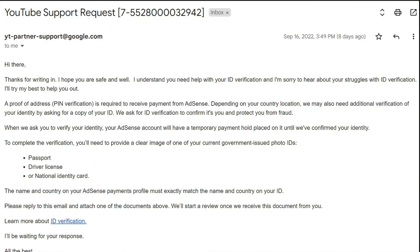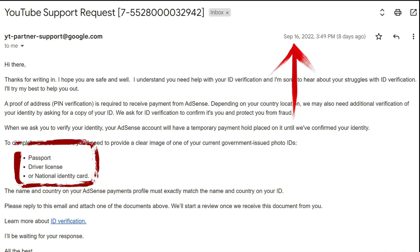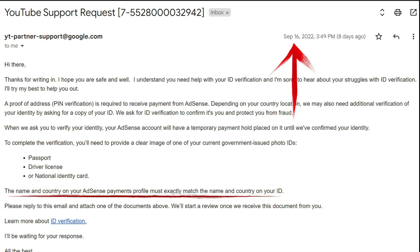The next day, I received the first response from YouTube, but it was a generic email which did not help me much. It listed down the accepted IDs, which I had already submitted but were rejected. But I did learn one thing: the country on the ID that we submit must be the same as the country on our AdSense profile.